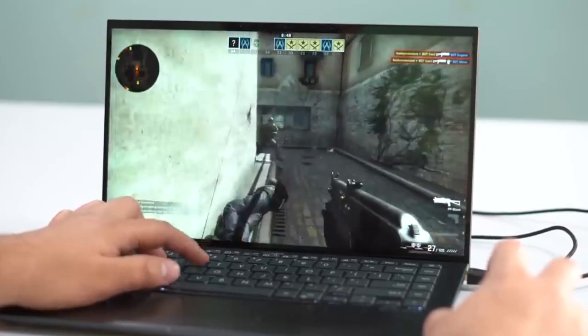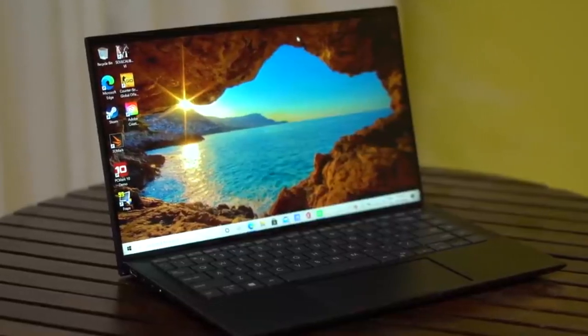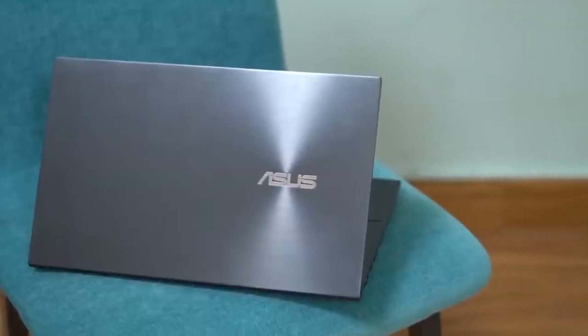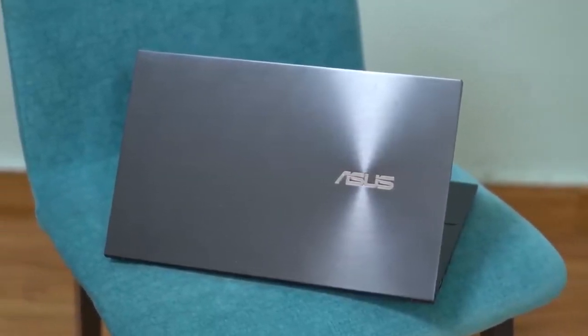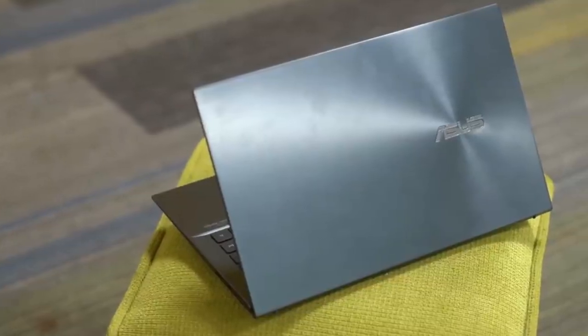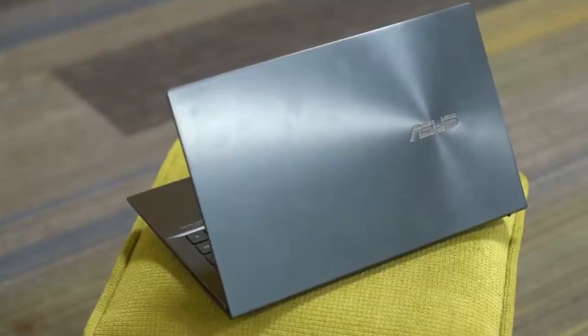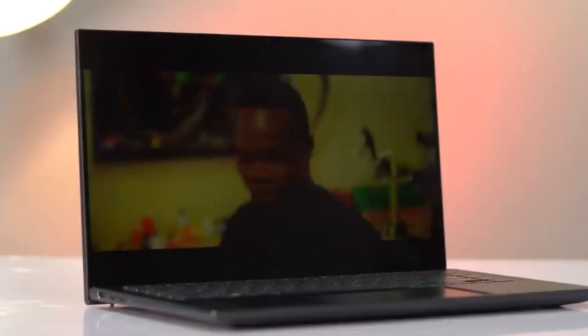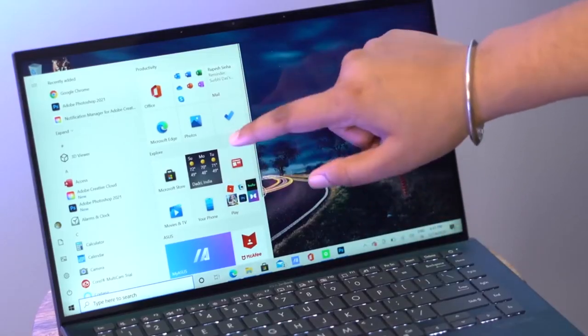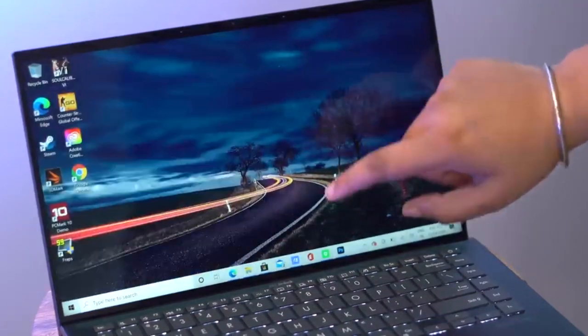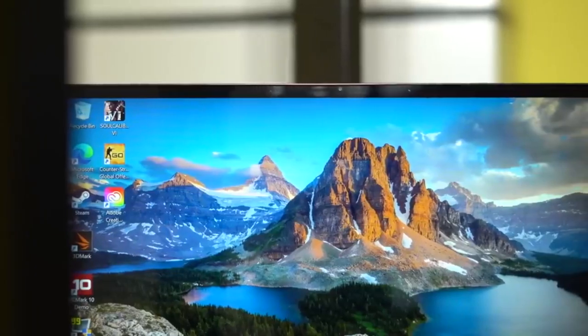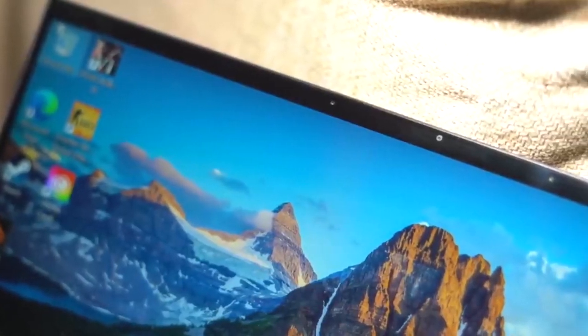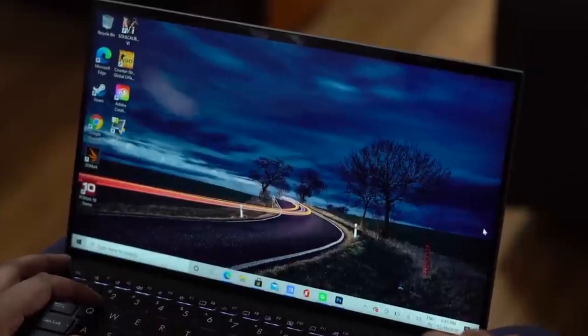Paired with ample RAM and storage options, users can expect responsive performance and seamless operation. Additionally, the laptop features innovative cooling solutions to maintain optimal temperatures under heavy workloads, ensuring sustained performance without throttling. In terms of design, the ZenBook 14 showcases ASUS's signature aesthetics with a sleek aluminum chassis, precision-engineered for durability and elegance. The ErgoLift hinge design not only enhances typing comfort but also improves airflow for better cooling and audio performance. Furthermore, the laptop incorporates advanced connectivity options, including USB-C, USB-A, HDMI, and microSD card slots, catering to diverse connectivity needs.